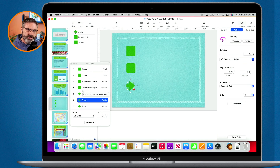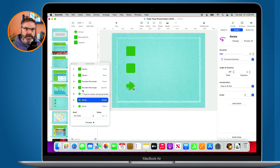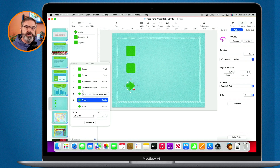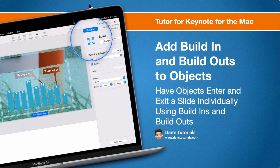So that's how we add build ins and build outs as well as actions to our objects in Keynote on the Mac. Basically, we can have an object build in, do an action such as spin, and then build out. We can set the order of those build ins and build outs. All we have to do is go to Animate when we have an object selected, and you'll see build in, action, and build out. From there, just select how you want it to build in, apply any actions, and how you want it to build out. Once everything is applied, click on build order at the bottom — a new window will open and you can drag things around to set the sequence.